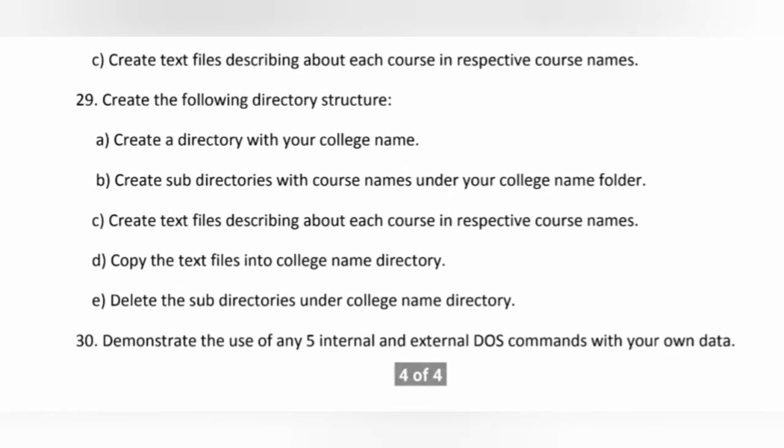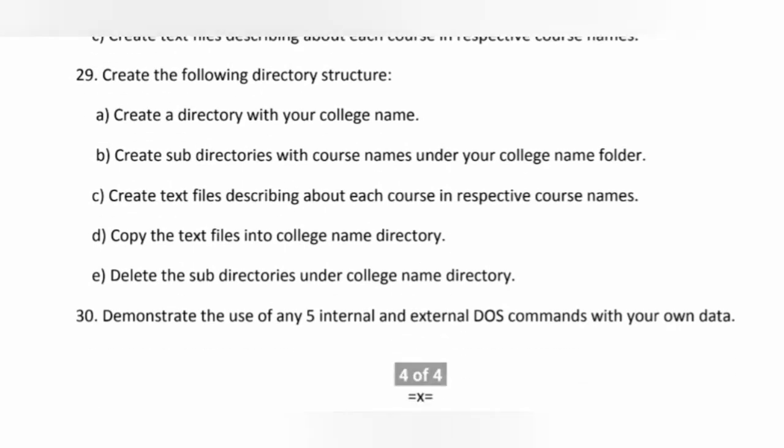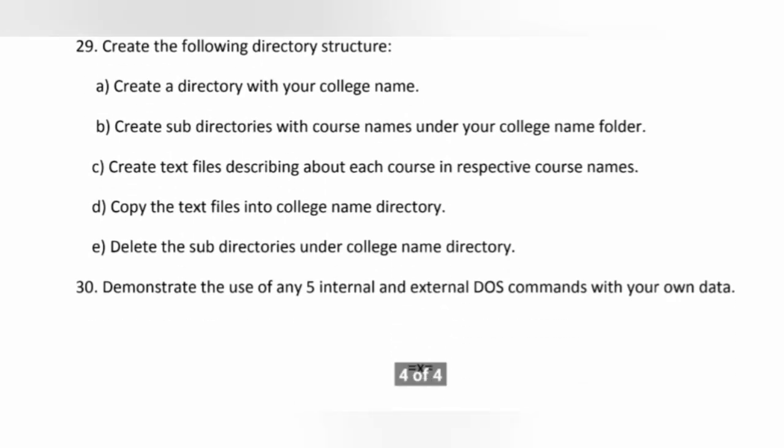This is the 30 questions we have. So if you want to download this question bank, I have given a link in description. Go there and download this question bank.